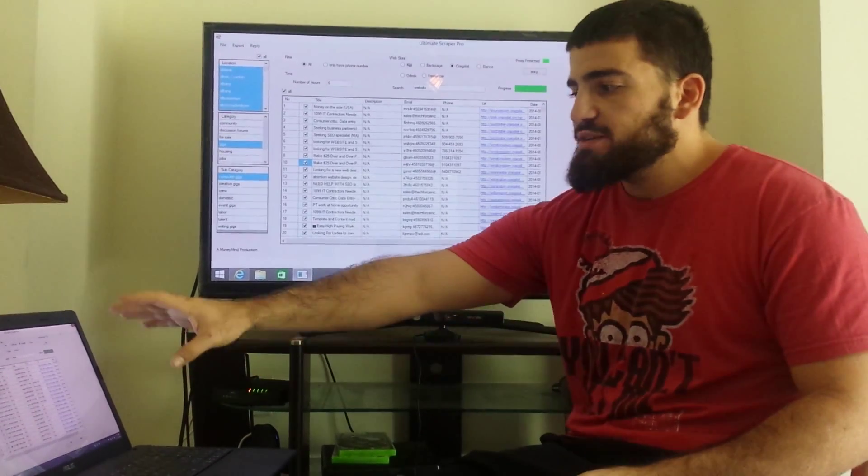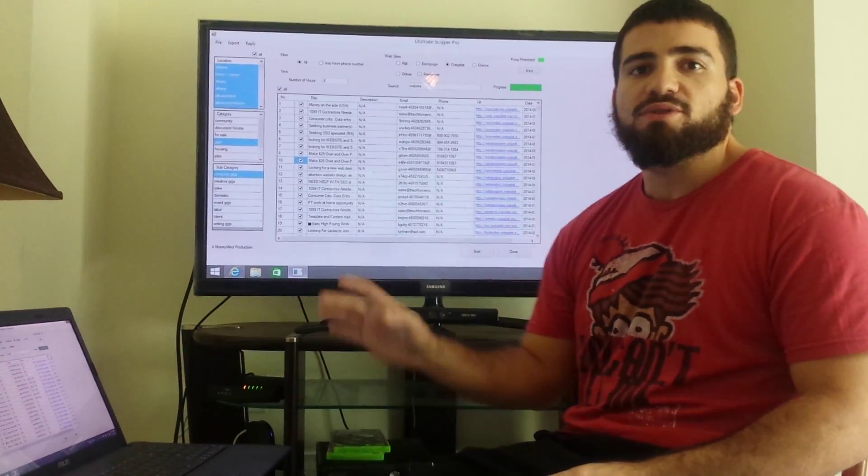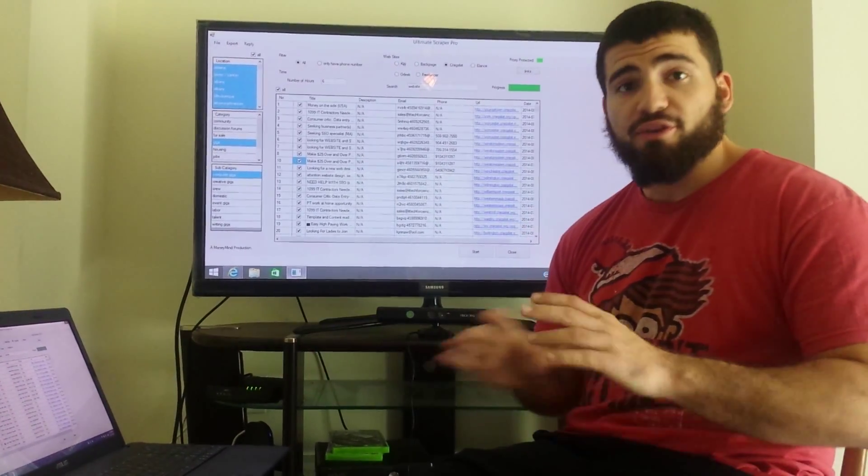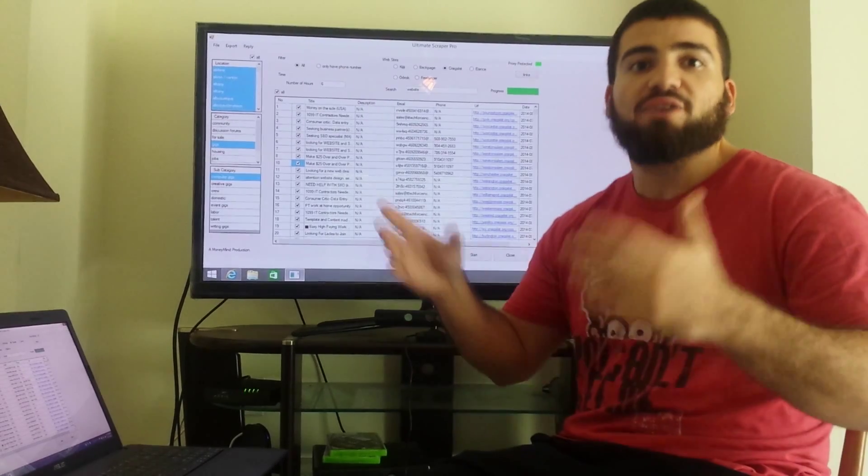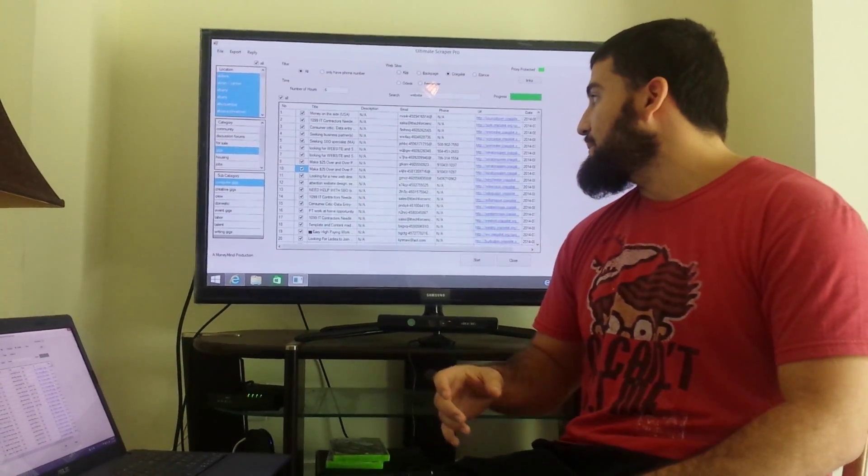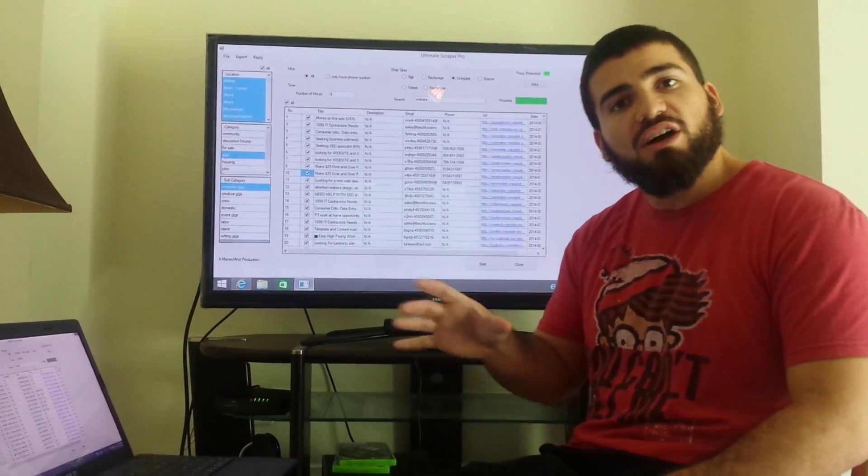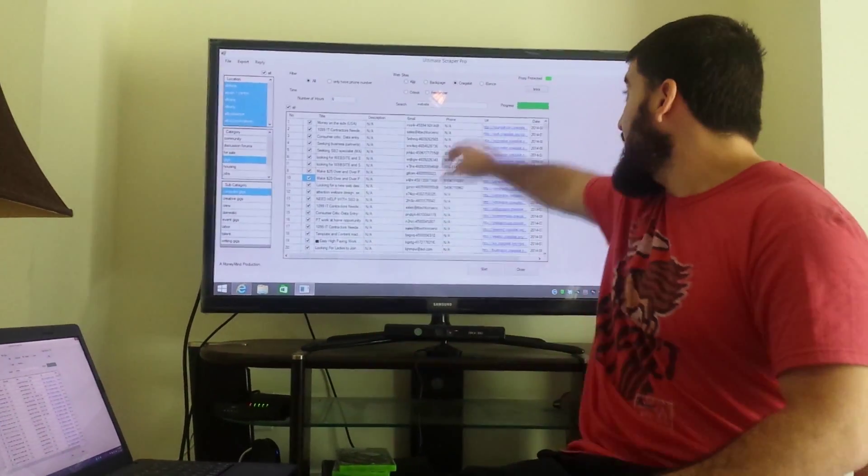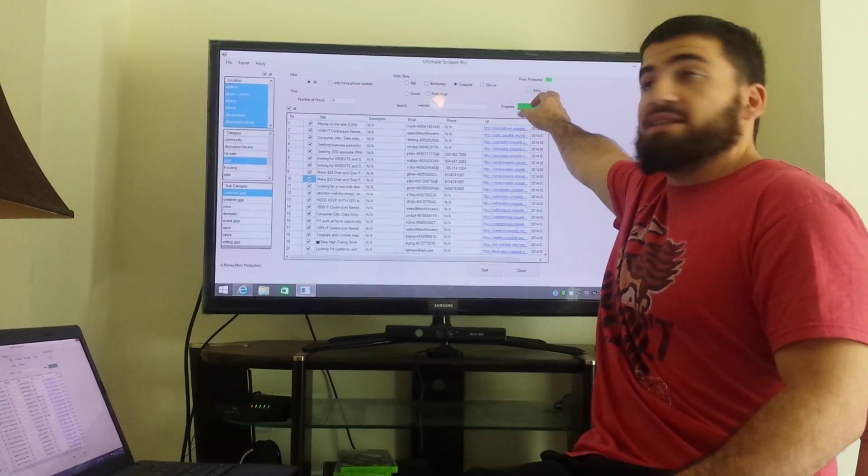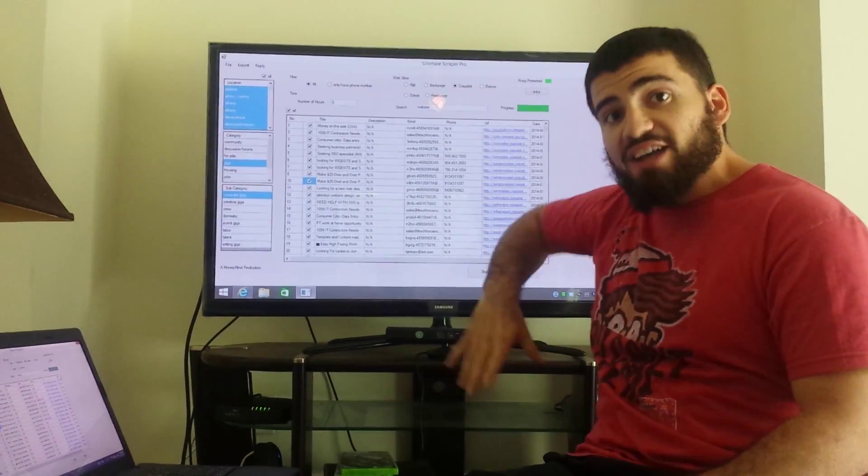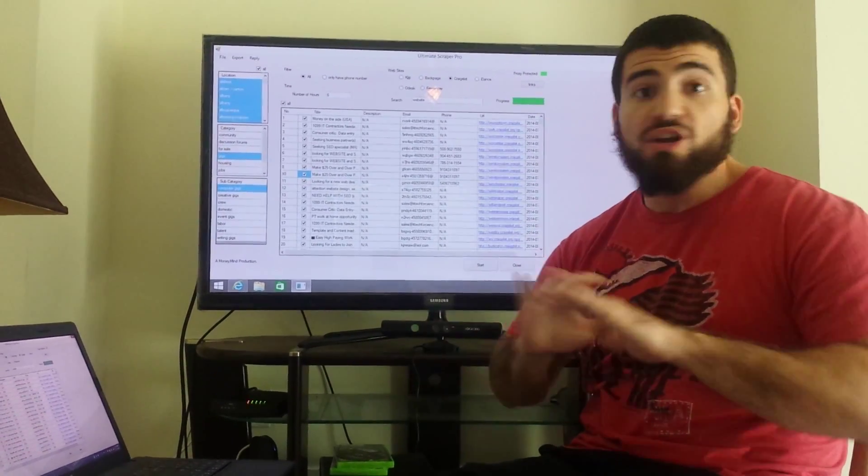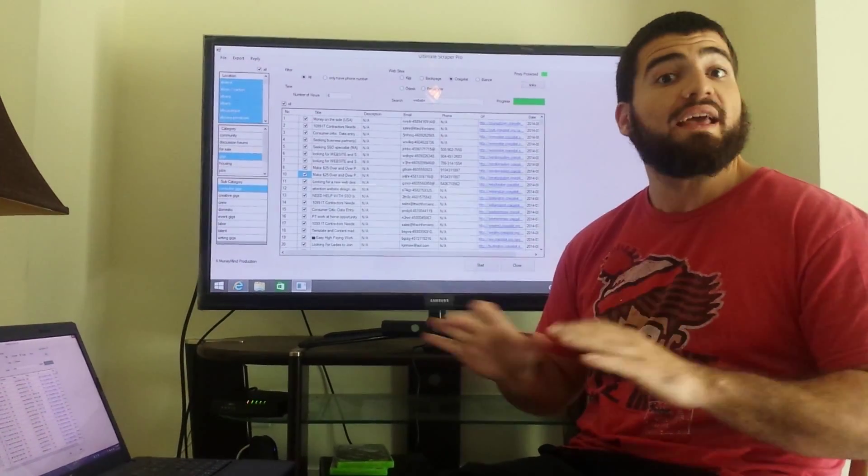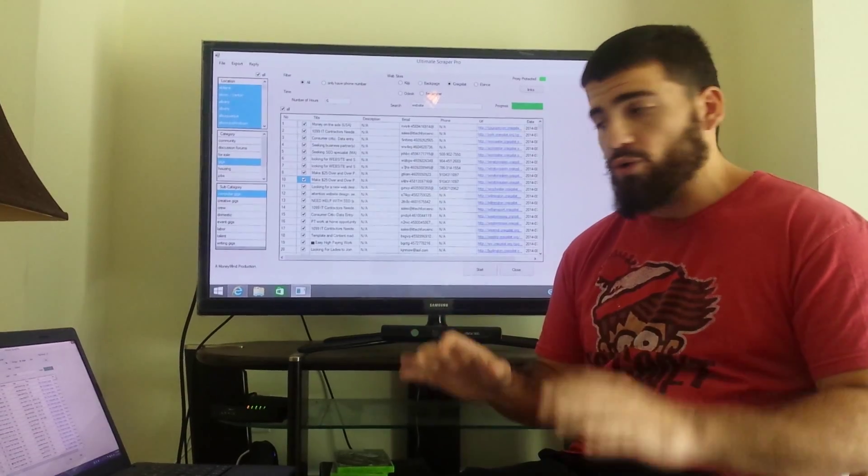we actually block you from scraping for that day if you scrape for like a thousand-something hours. That way it's a governor, so it's not only proxy protected but we've taken extra precaution to make sure nothing gets banned and everything is cool.